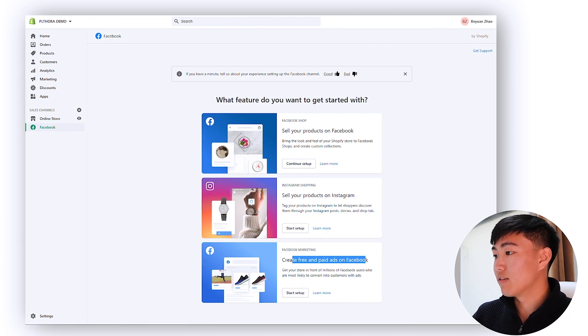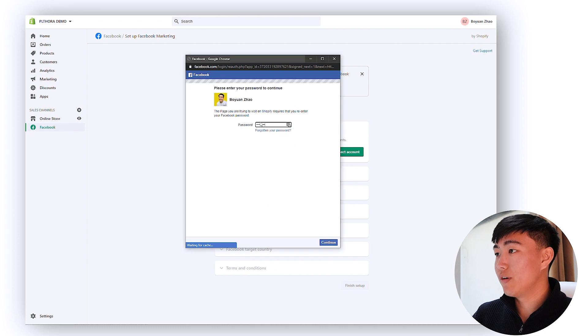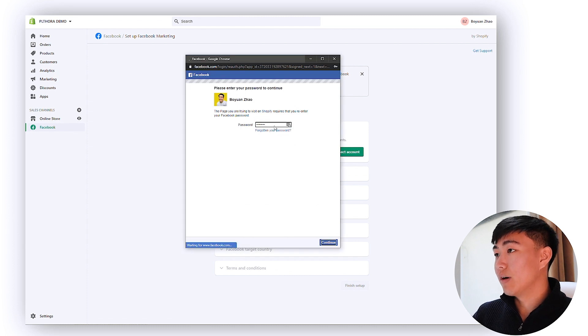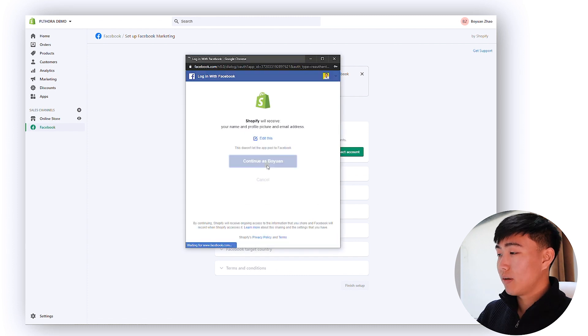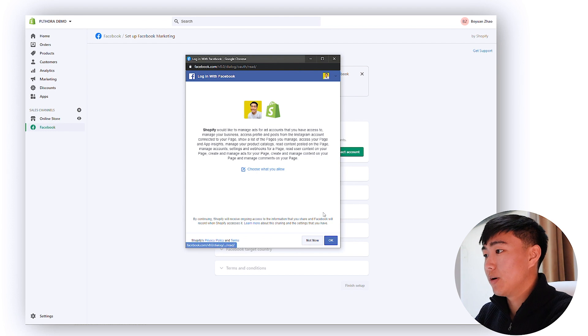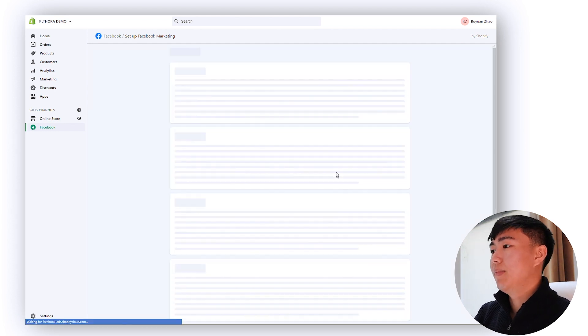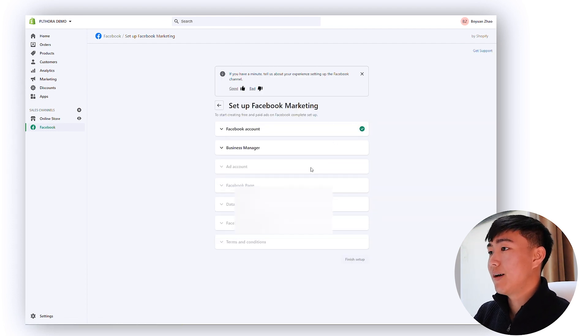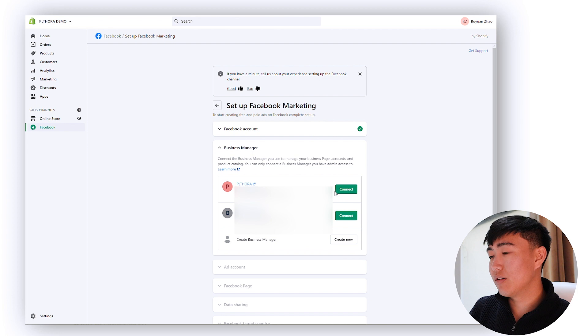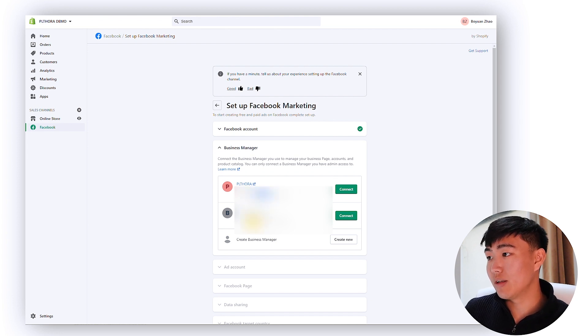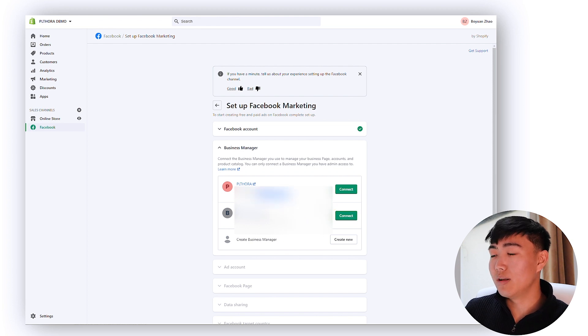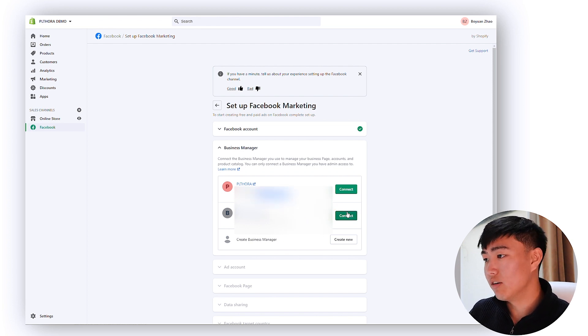Then you want to go to Facebook, scroll all the way down to Facebook marketing, create free paid ads on Facebook, start setup. And here you want to connect your Facebook account. So I'm just going to do that real quick, continue as Boyam, connect your Facebook. Okay, and then the next step is you want to connect the business manager. Make sure you connect the correct business manager. You can see that this is actually the correct one.